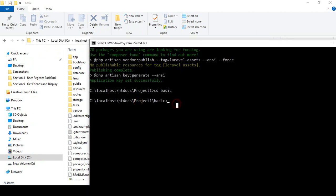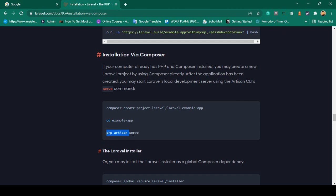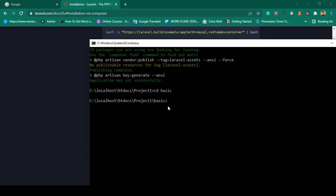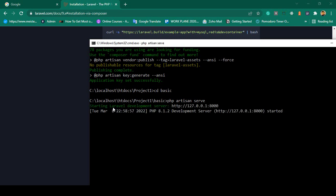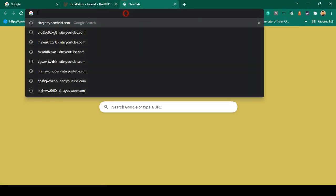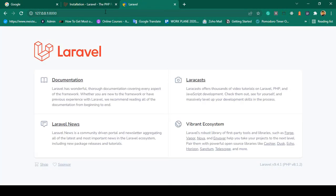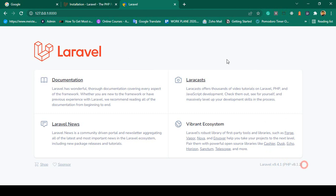Now I want to run 'php artisan serve', which will initialize our project environment. After pasting and running the command, you can see the Laravel development server is running on a local port. Copy the port URL, paste it in the browser, and press Enter. You can see Laravel is totally installed successfully. We are using Laravel version 9.4.1 and PHP version 8.1.2.